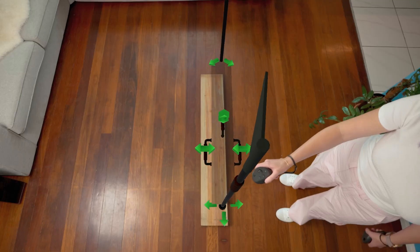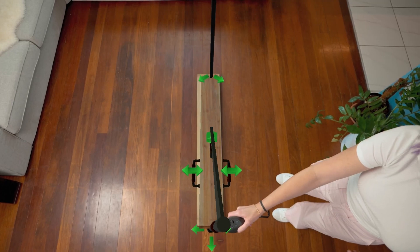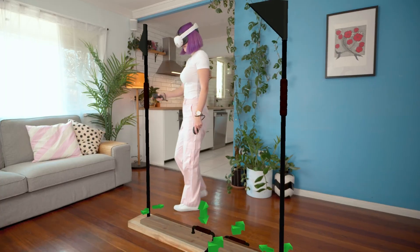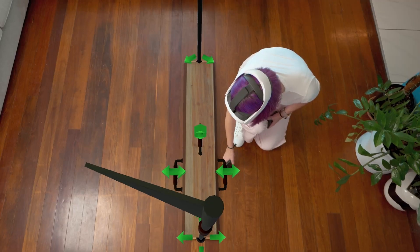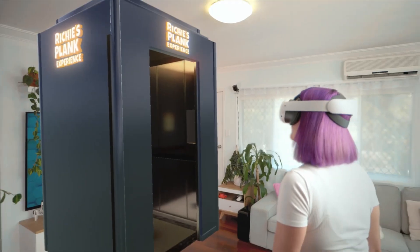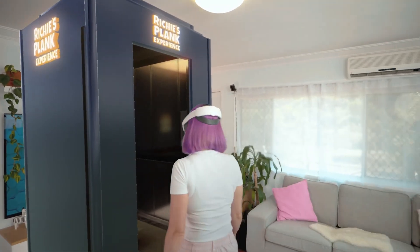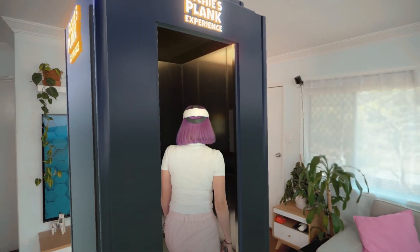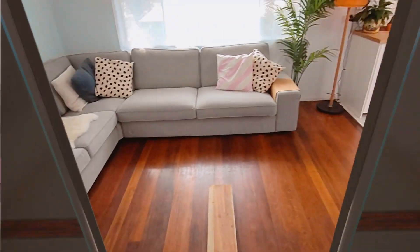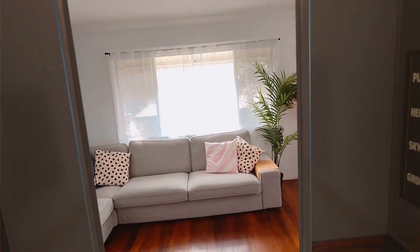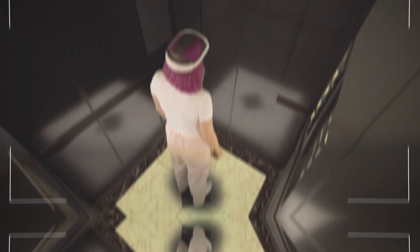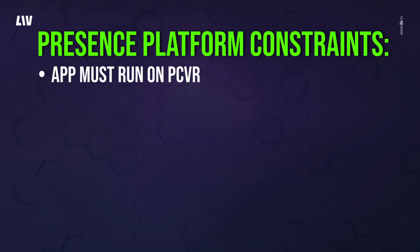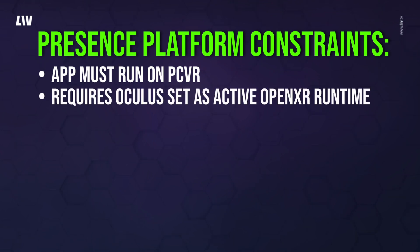The Liv SDK version 2 introduces support for various features of the MetaPresence platform, allowing developers to create pass-through mixed reality experiences that can be captured and shared using Liv. However, there are currently several constraints to keep in mind. First, the app must be run on PC VR with the Presence platform features working.